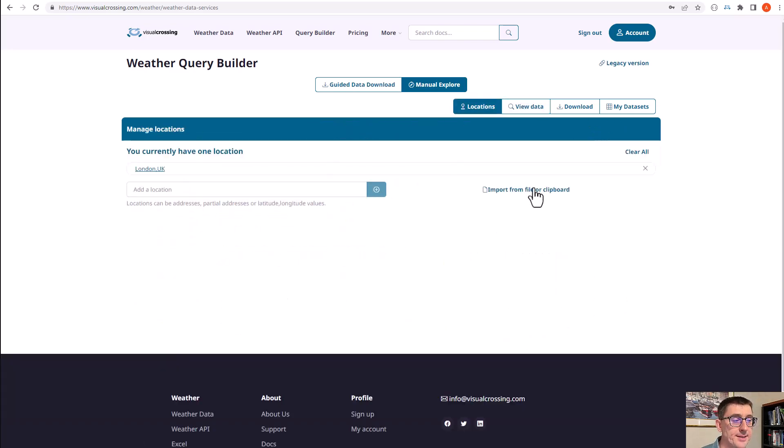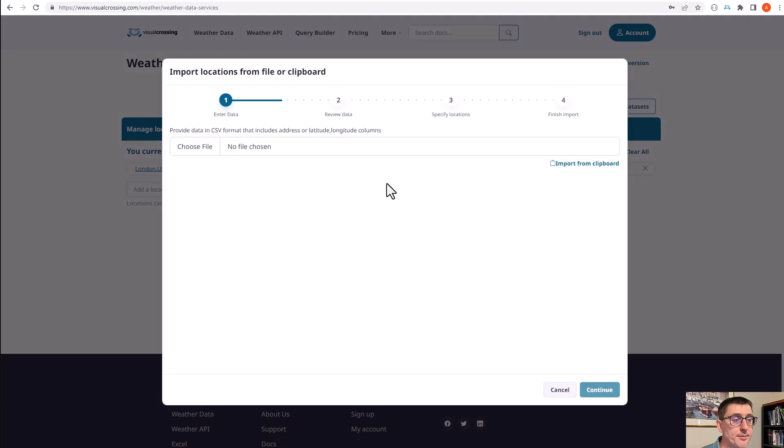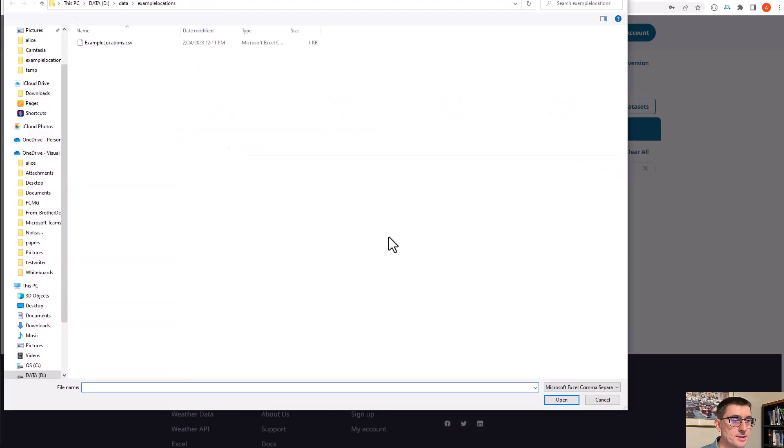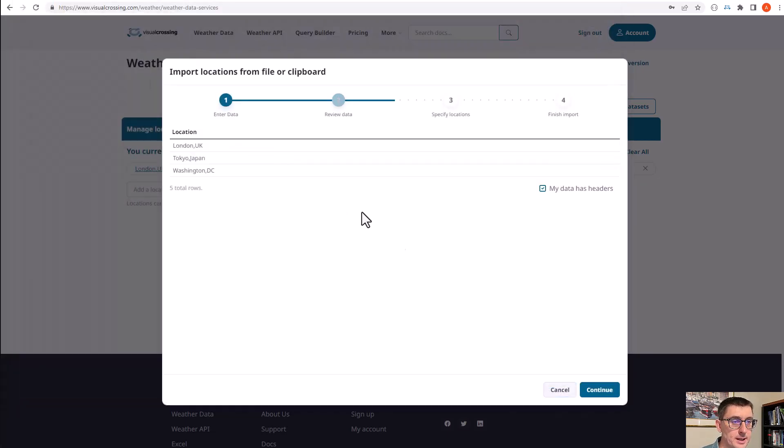This allows me to import the locations from a file which I've already pre-created in Excel and saved as a CSV file. So I'm going to choose that file, my example locations file.